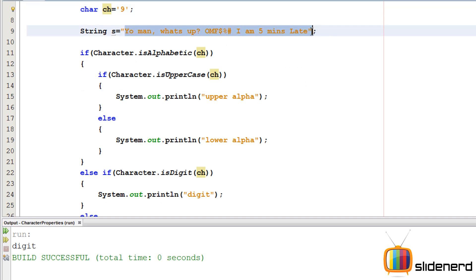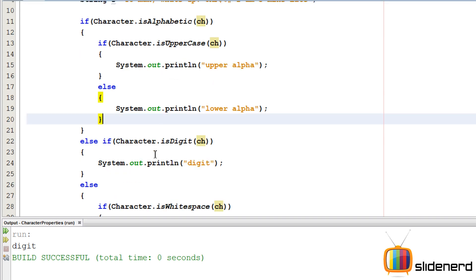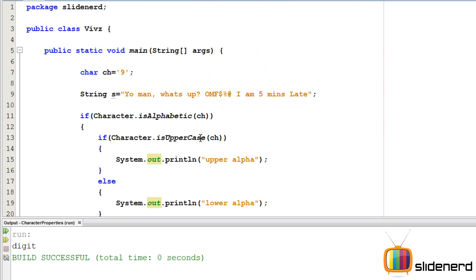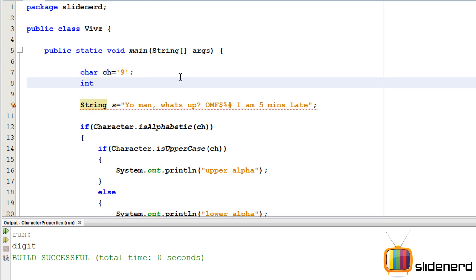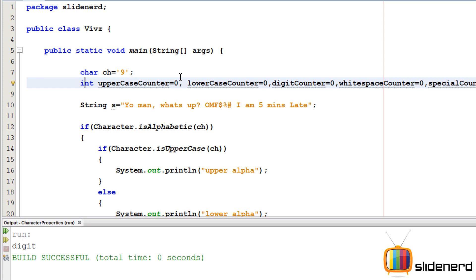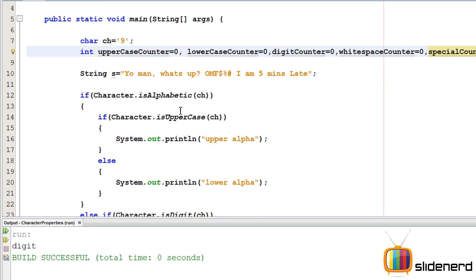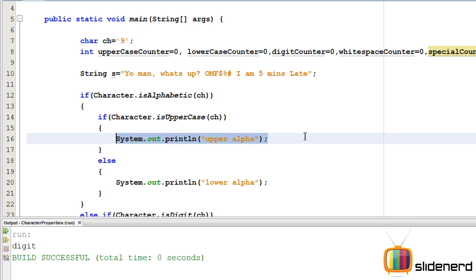Now I need to take the entire string, get each character, and count how many of each type appear. I'll declare five integer counter variables: `uppercaseCounter`, `lowercaseCounter`, `digitCounter`, `whiteSpaceCounter`, and `specialCounter`, all initialized to zero.